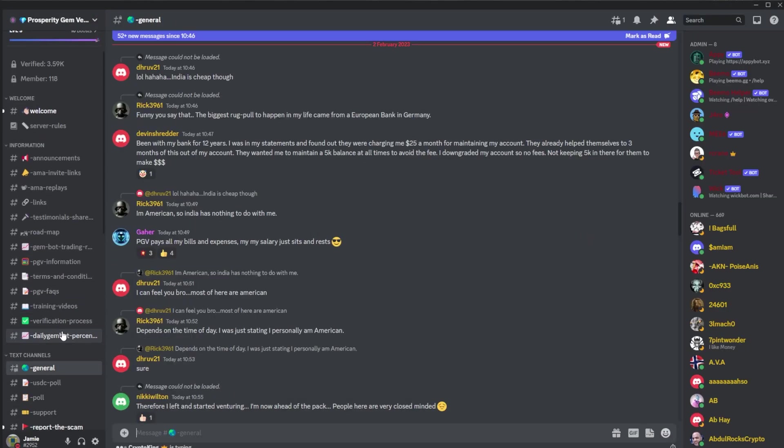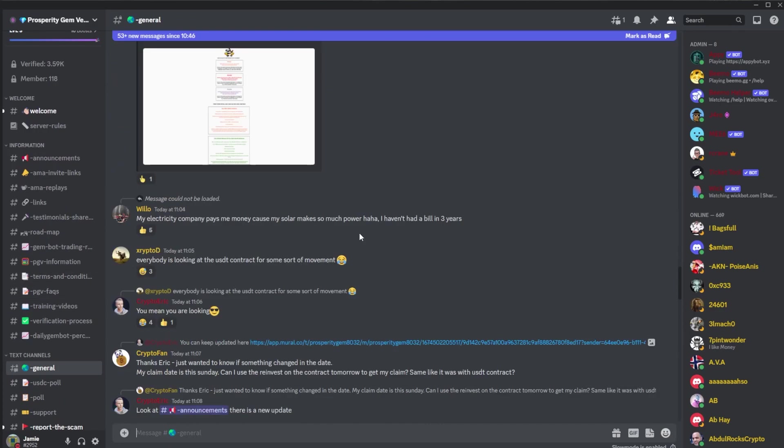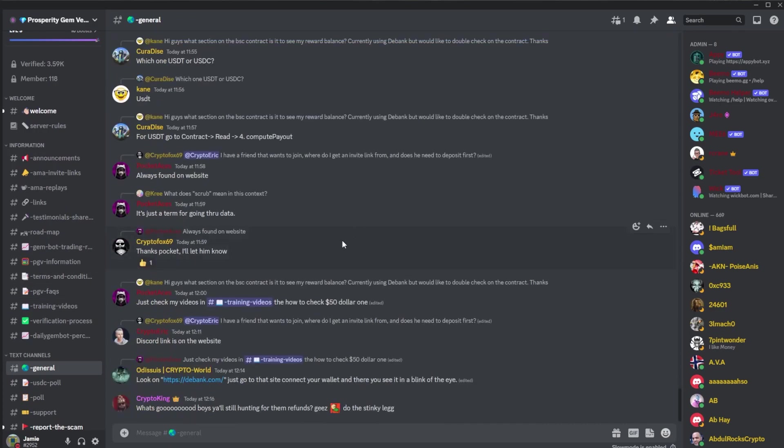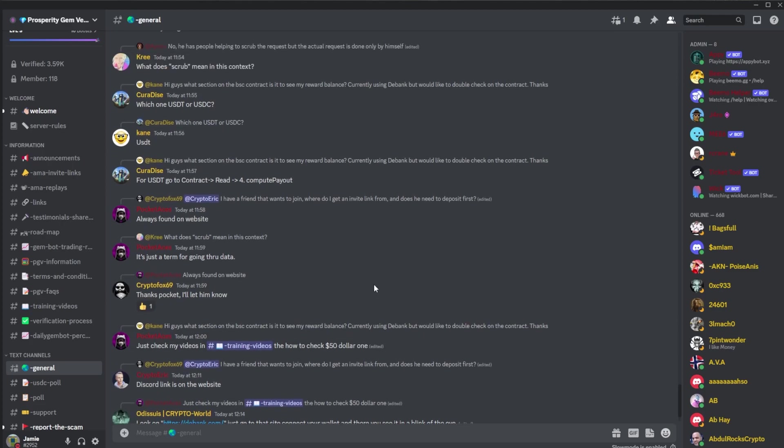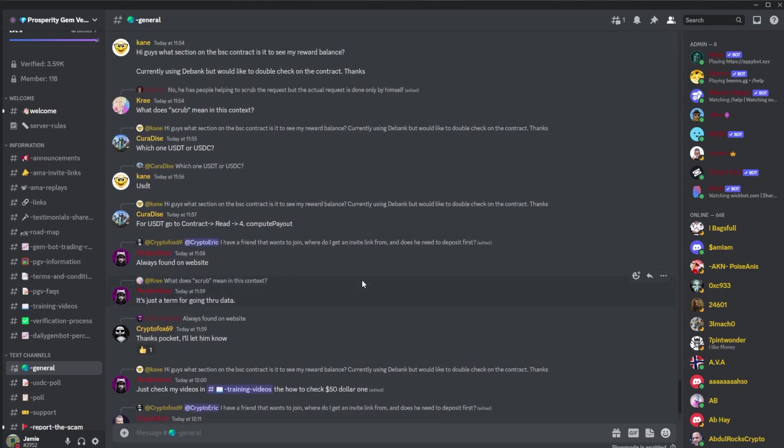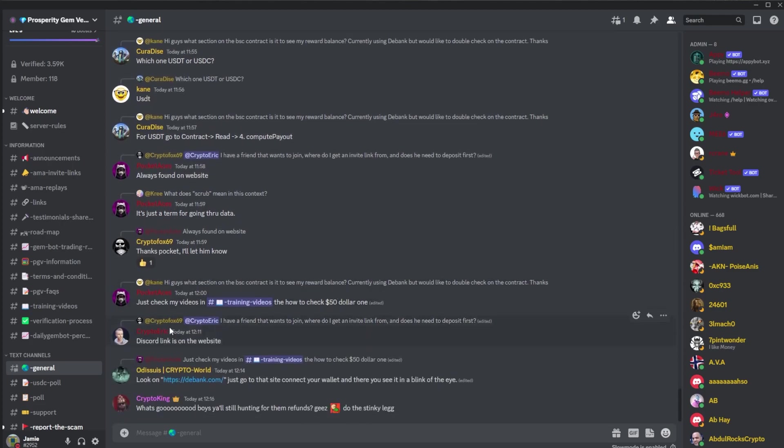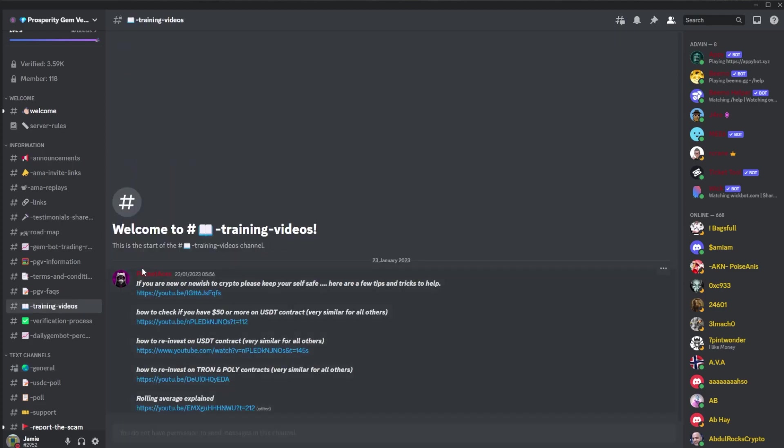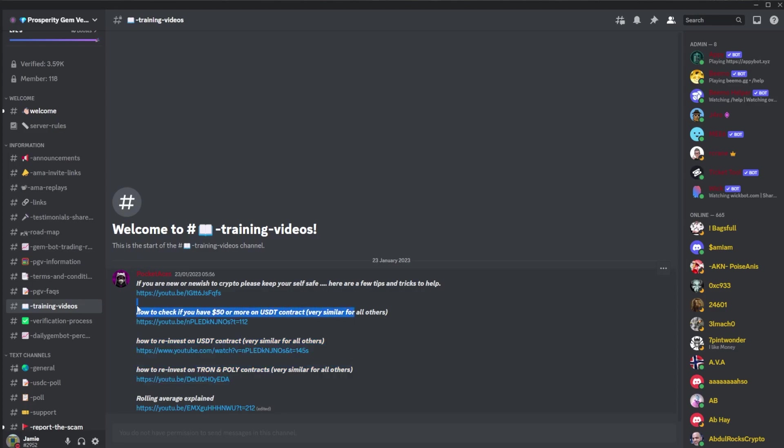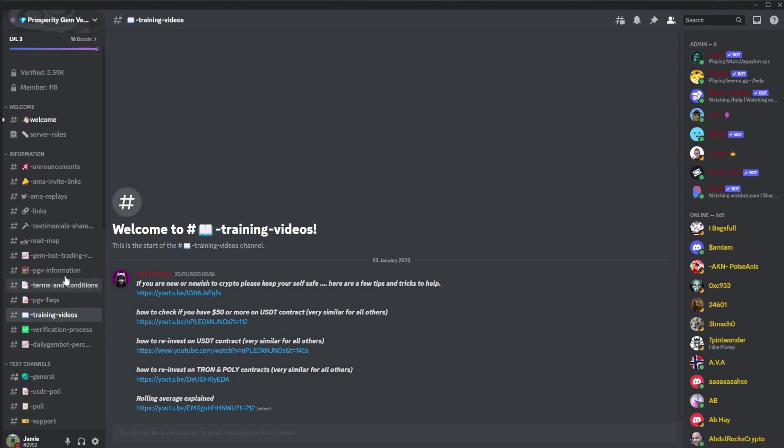In the discord not much really happening. You're not allowed to talk about refunds in the general chat. There is a training video from Pocket Aces on how to do the reinvest, which I basically went through now. It's very simple, but if you need a more detailed guide you can check out these in the training videos tab on the discord.